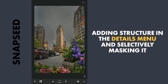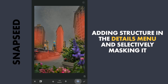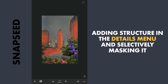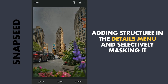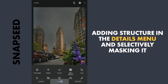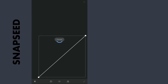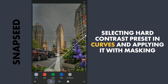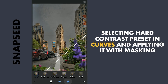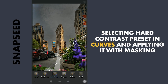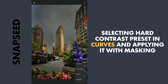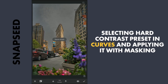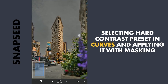A bit on these vehicles too. Now choosing the Hot Contrast preset in Curves. With masking, zooming in and applying on the main building.